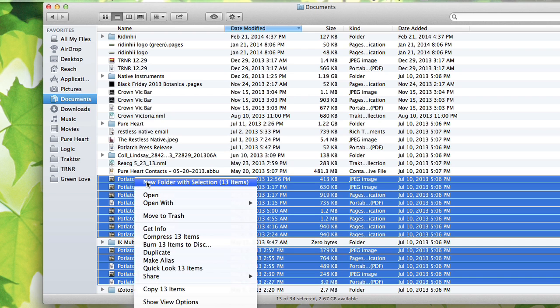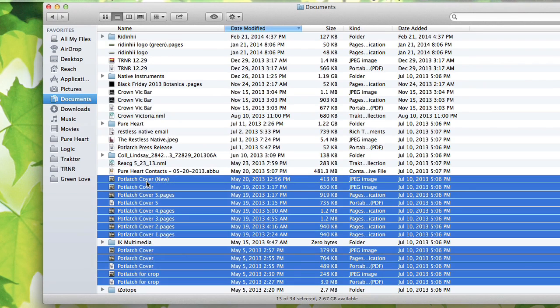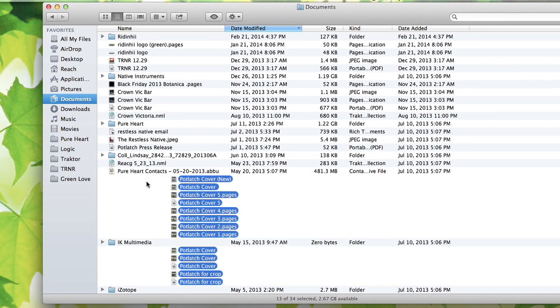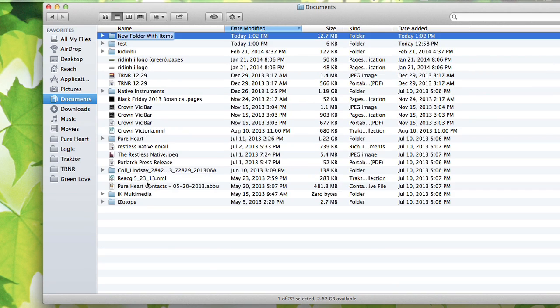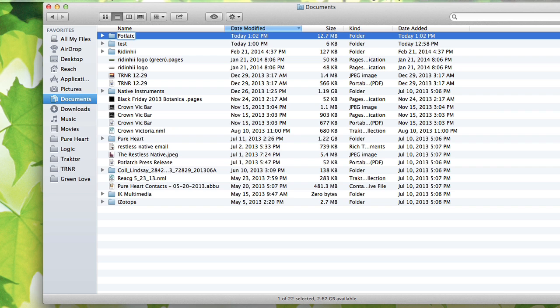If I select this now, you'll see it puts them all in a folder. Nice and easy for you. There we go.